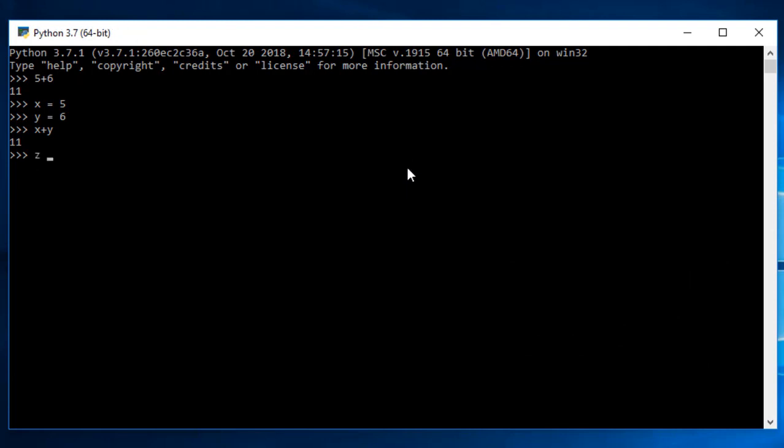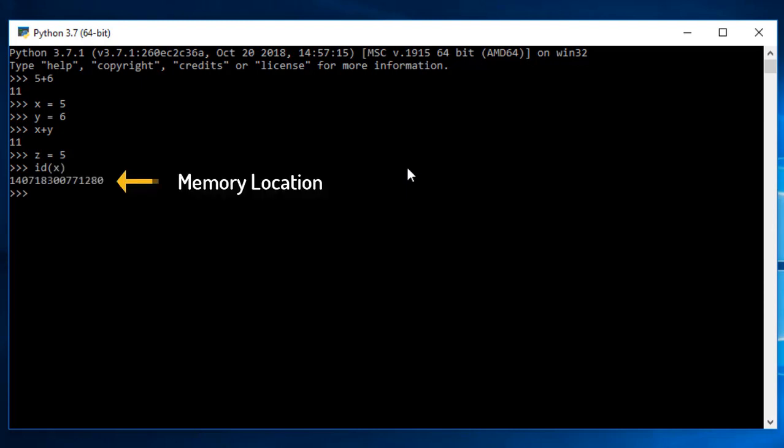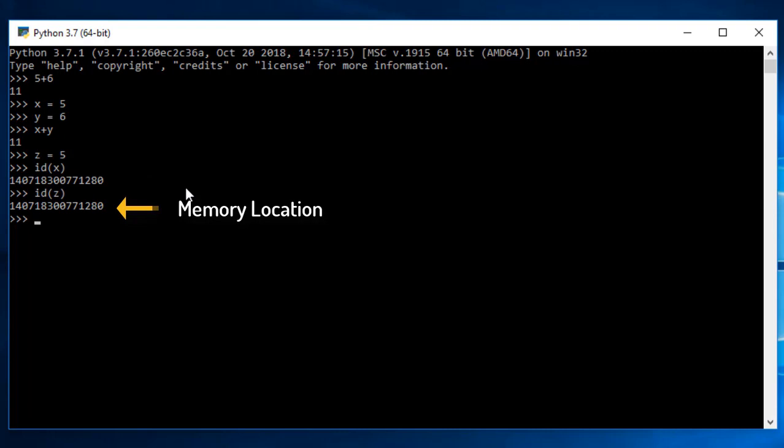Let me take z as 5 and now let me try to get memory address of x and z both. I just need to type id and then give the value between the parenthesis of the variable of which I need to find out the location. If I give x, you can see this is the memory location. If I try to do same thing for z, here you will get the same address. If I try to perform same thing with y, you might see some different result. Here you can see x and z have same address whereas y has different address.